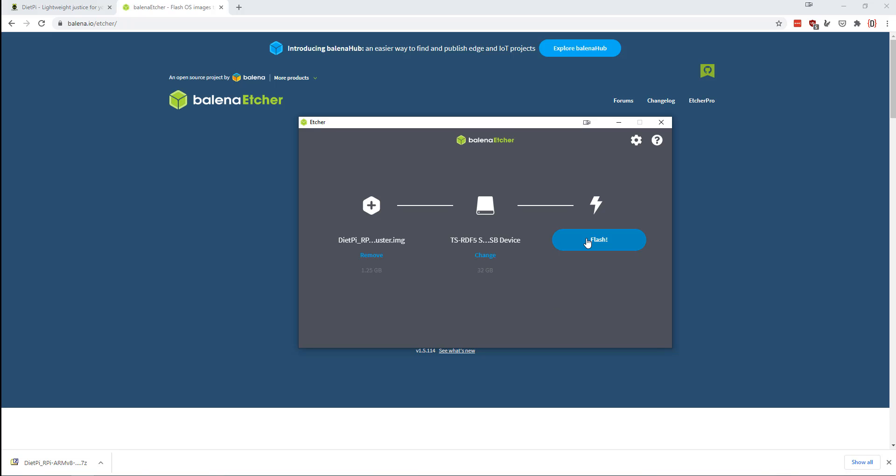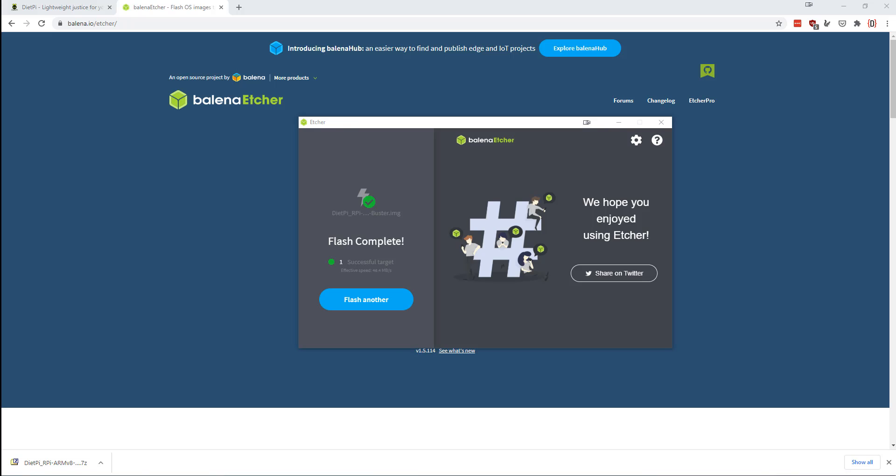So we're going to select that and we're going to hit flash. It took a little over 30 seconds to burn that image. And now I'm going to take the SD card out, put it in my Pi, hook up a keyboard and mouse and boot it.